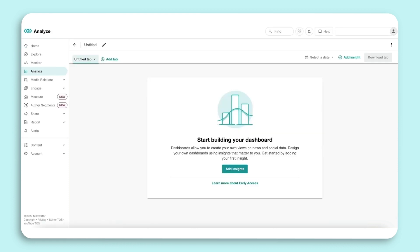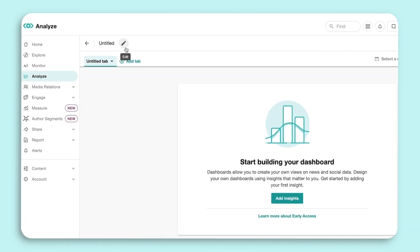Before diving into Insights, give your dashboard a title by selecting the pencil icon.